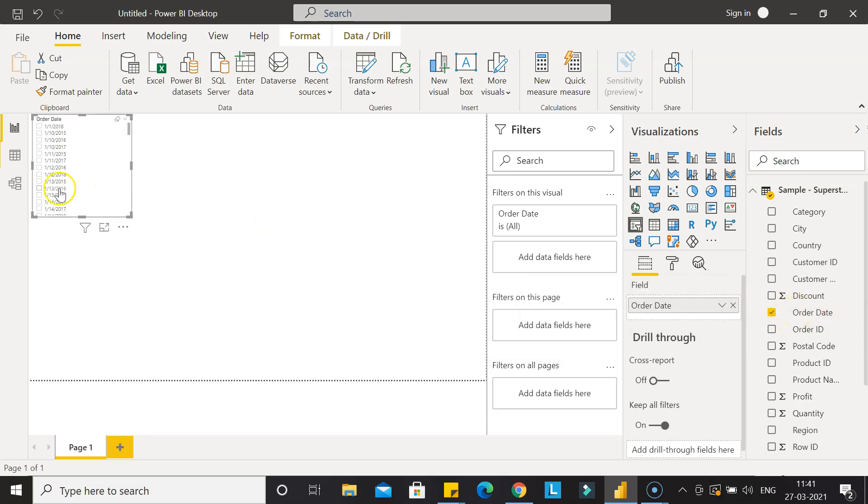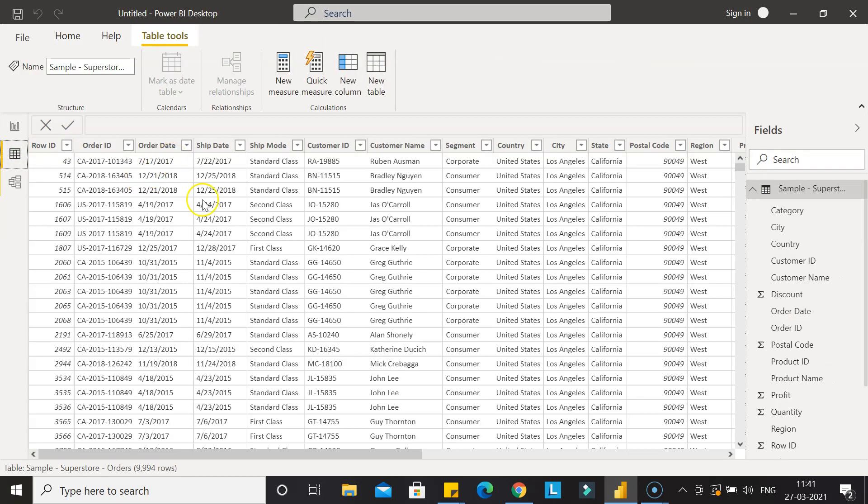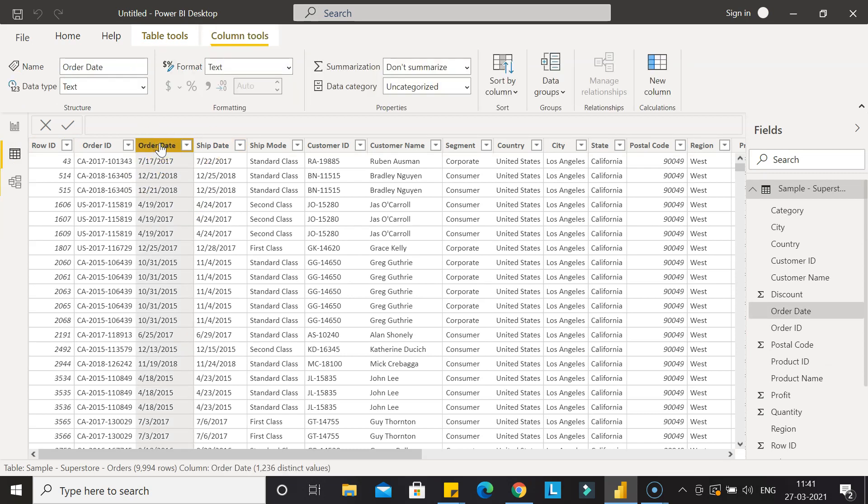So here let me go to the data section. It has our order date and ship date. Let's look at the order date only, and the same settings you can apply on the ship date.